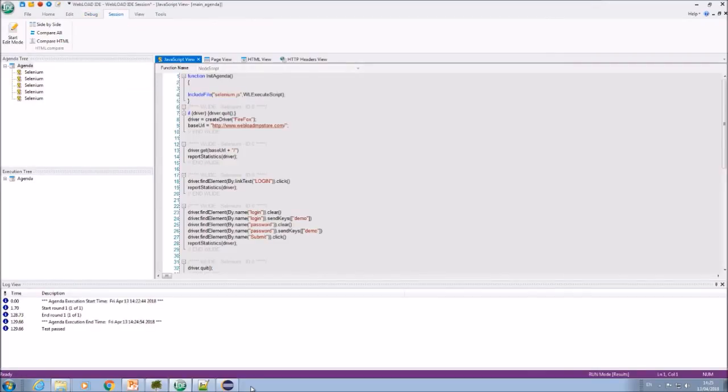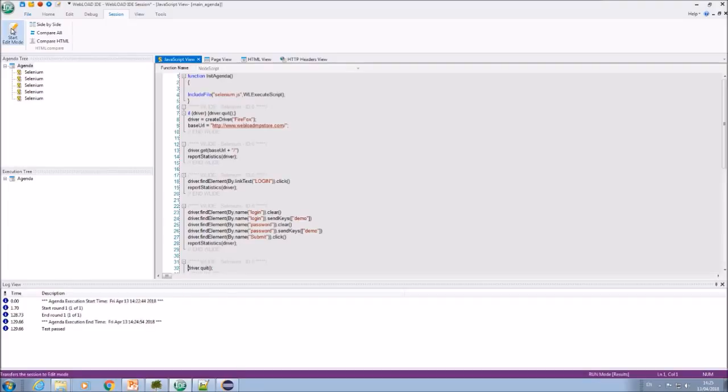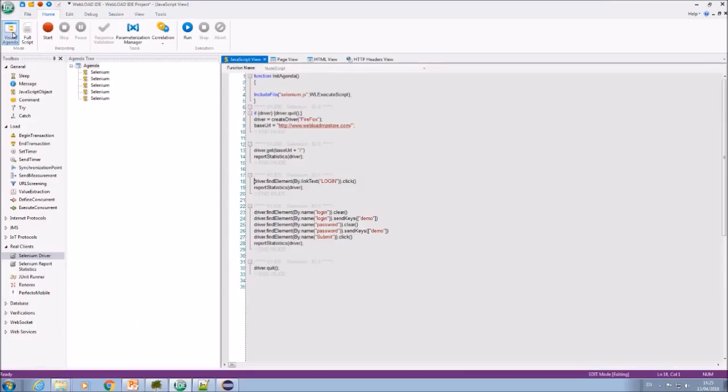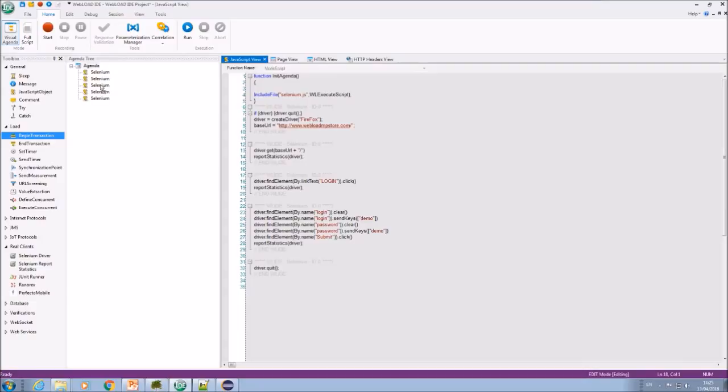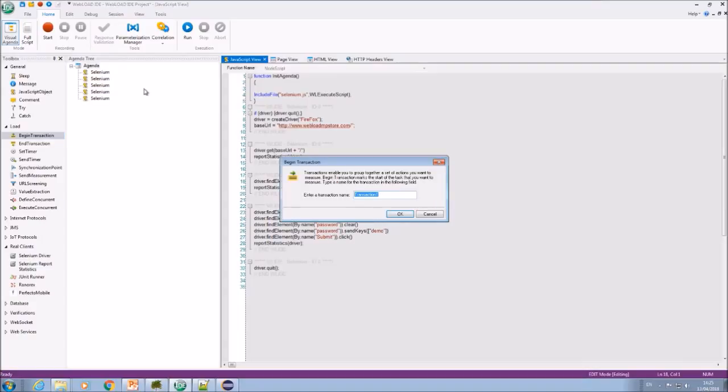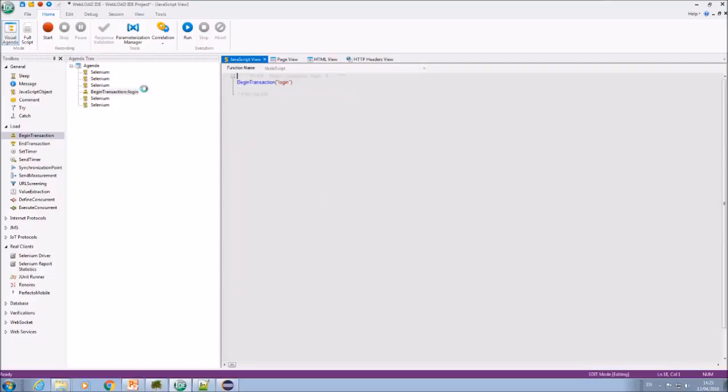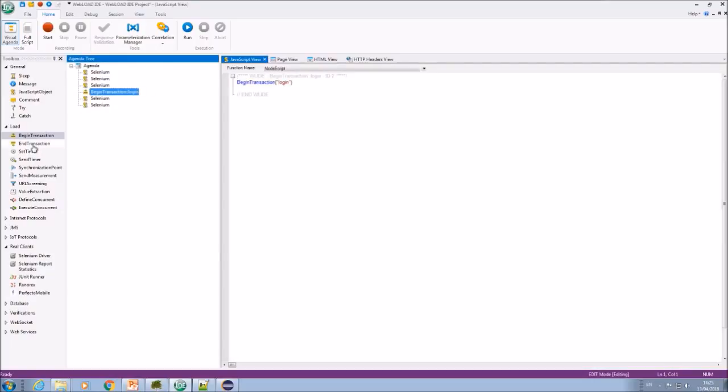Great, so now I have the script running. The advantage of writing, of using the script in WebLoad, is that it's very easy to edit it. So for example, if I want to add transactions, I can just use the UI and add a transaction to say this is the login action. I can just easily add transactions here.